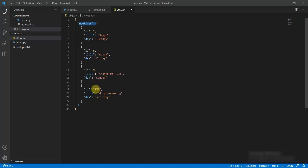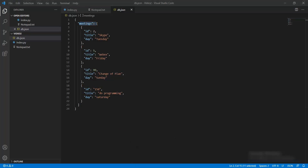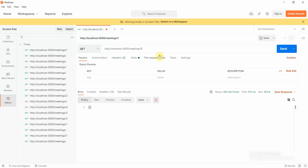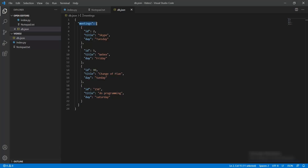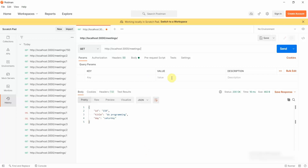Let me show you which IDs are present. The IDs 2, 5, 99, and 150 are present. Yes, 2 is present, 150 is present, and the others — 5 and 99 — are also present.